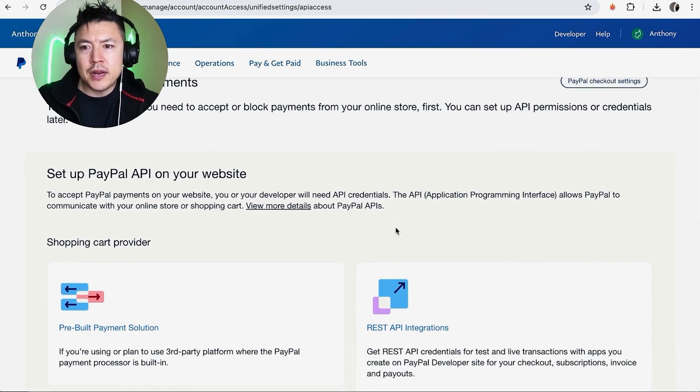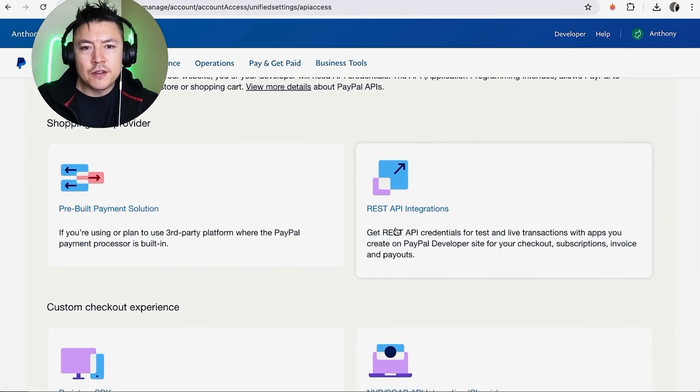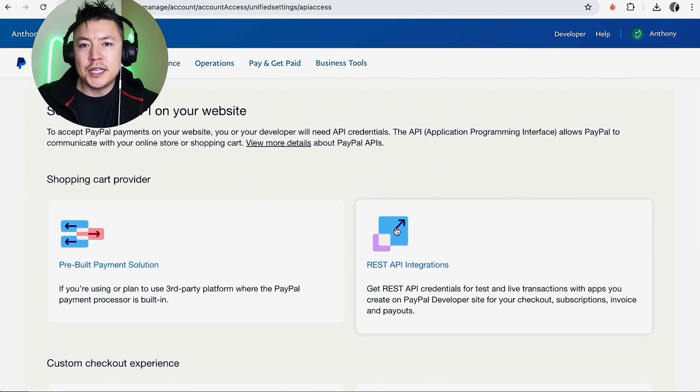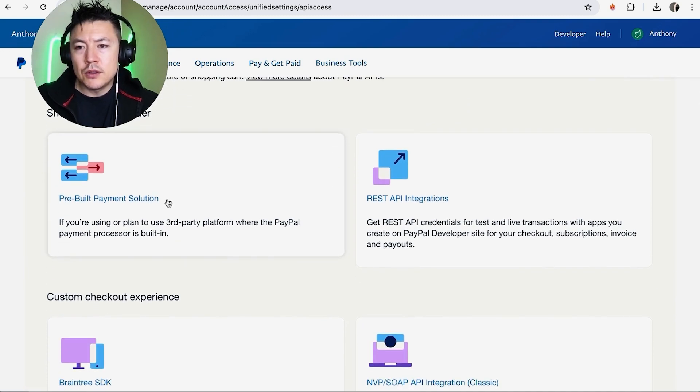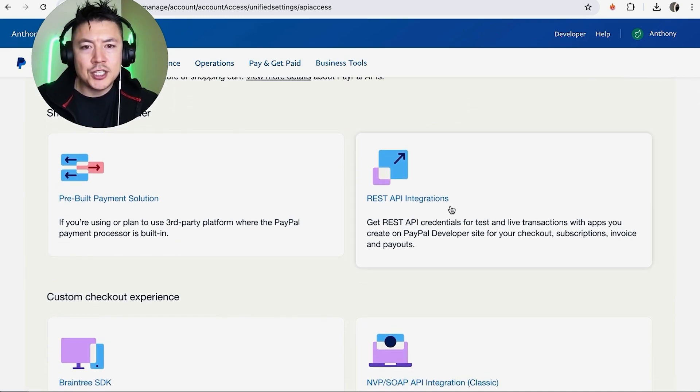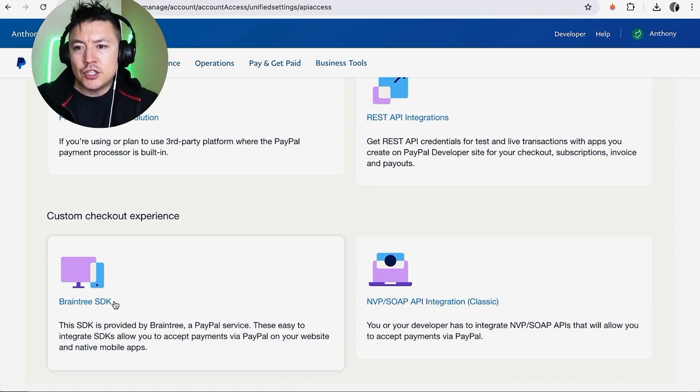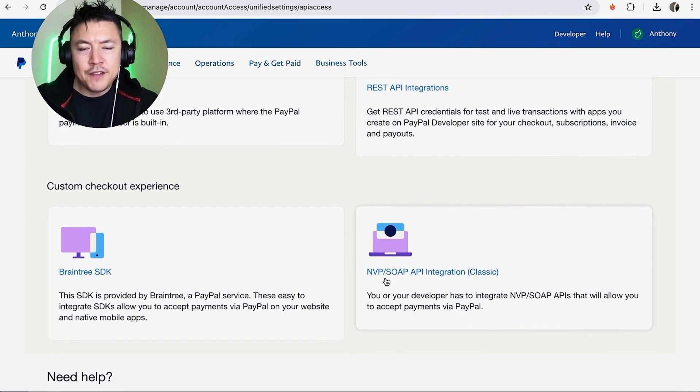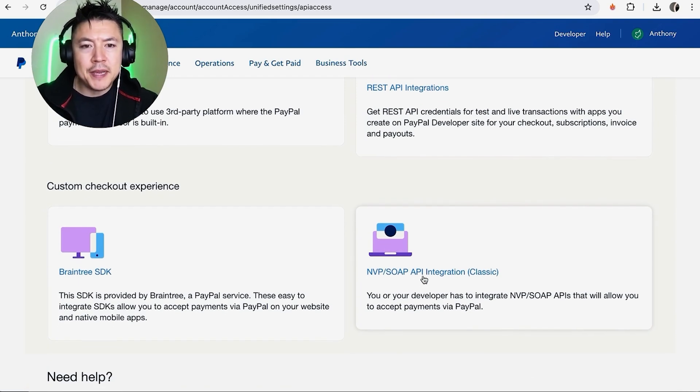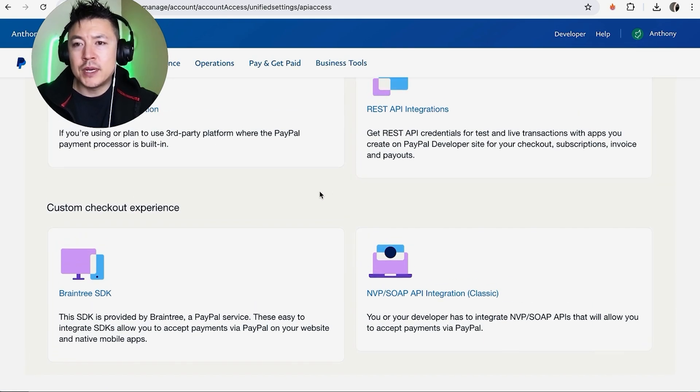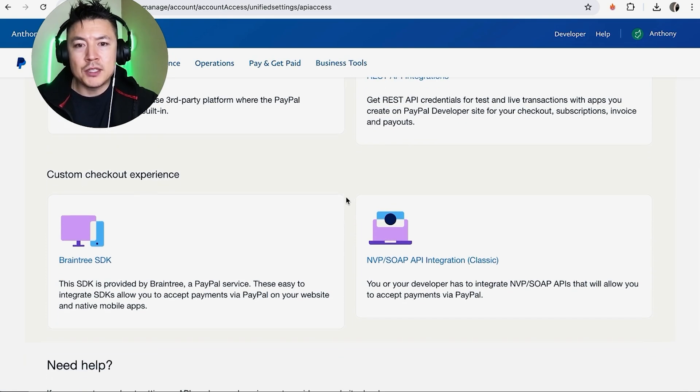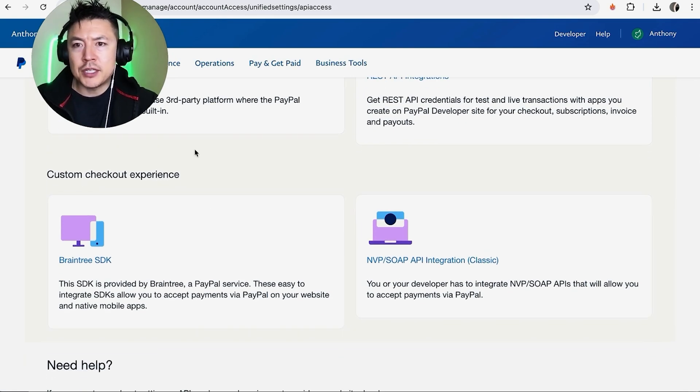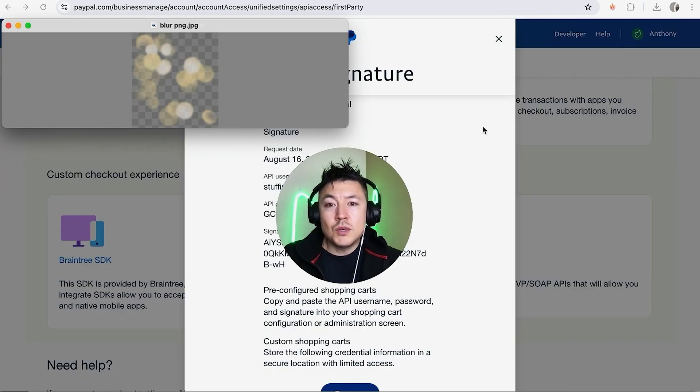Here is where you can get your API credentials. So depending on the service that is requesting your API credentials, they're going to let you know which one you need. There's this one, pre-built payment solution, REST API integrations, Braintree SDK, and then lastly this one right here, NVP/SOAP API integration classic. I've actually never used these other three. Anytime I've been requested API credentials from PayPal, it's always been this one right here.